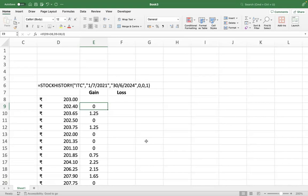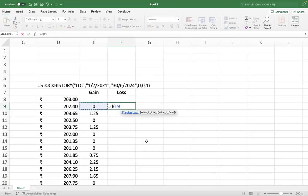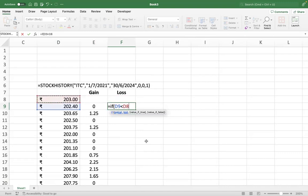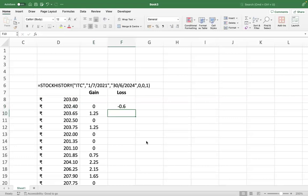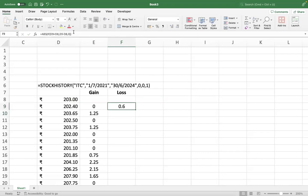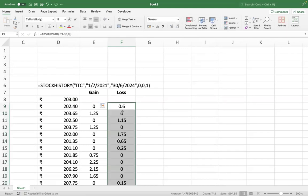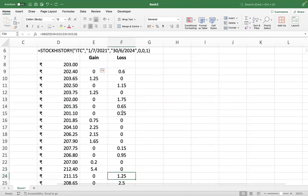Same way, we will calculate the losses also. If my price here is lower than the previous price, then there is a loss. What is the loss value? This minus this, else zero. Here you will get your losses. Now you can also take the absolute value. Here you can take the absolute value, that's also okay. And the best way to check whether your formula is working right or not is to check: either it will be a gain or it will be a loss.